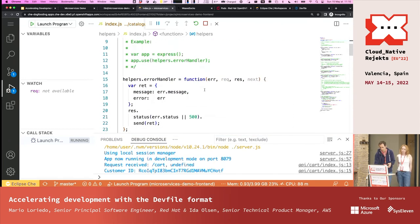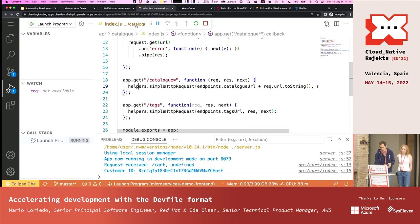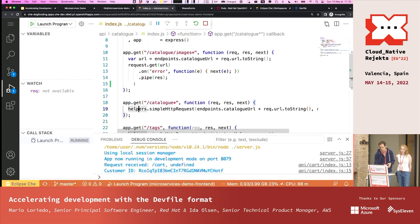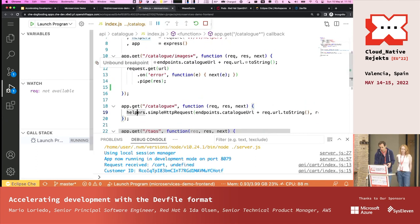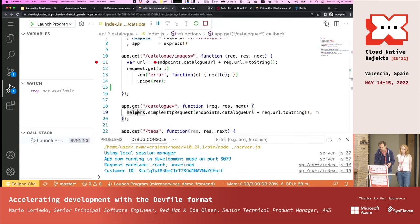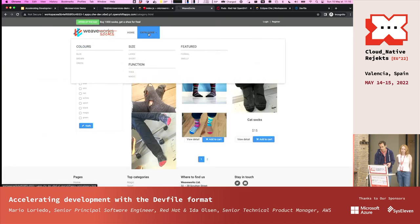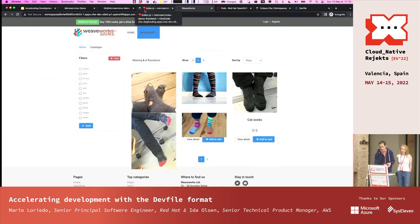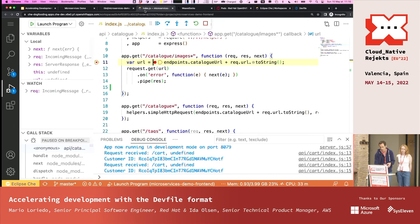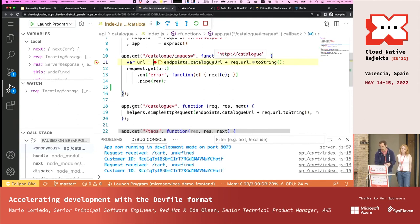Another cool thing is that you can set breakpoints. If I go back to the catalog and click on catalog in the application, I see a red dot indicating the breakpoint has been hit. The application is stopped and I can see the values of my variables.